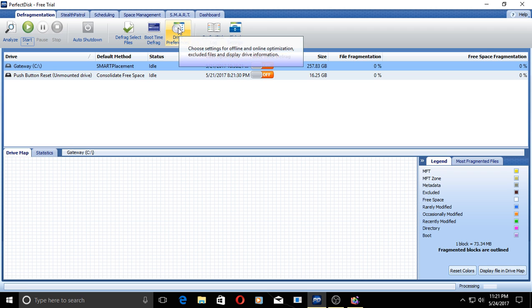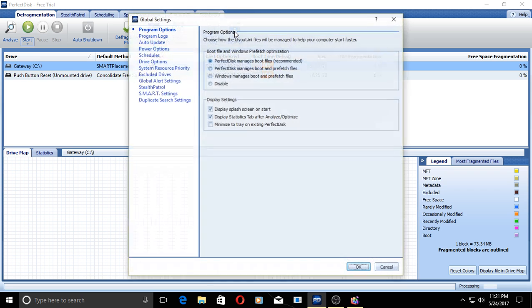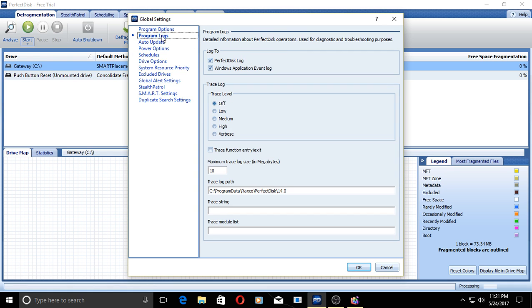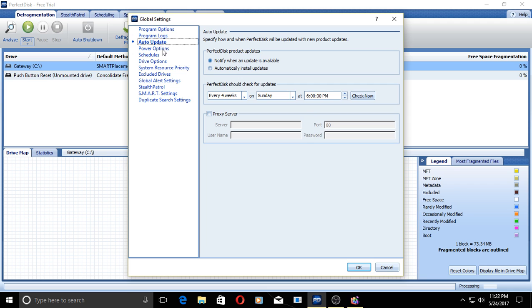We have drive preferences. We have PerfectDisk log. We have some global settings to really customize, or to really get into this deeply. Program options, program logs, auto update, power options to really fine tune this.